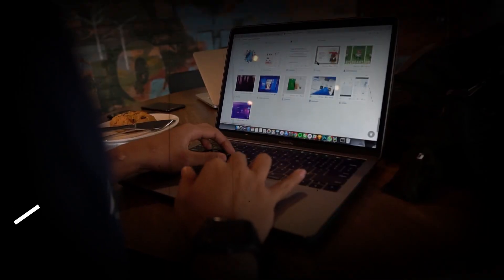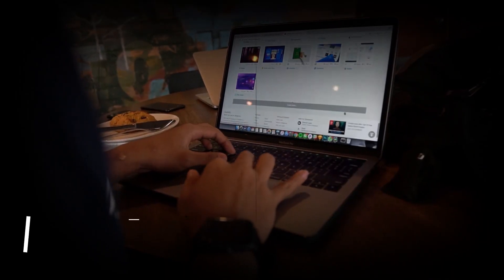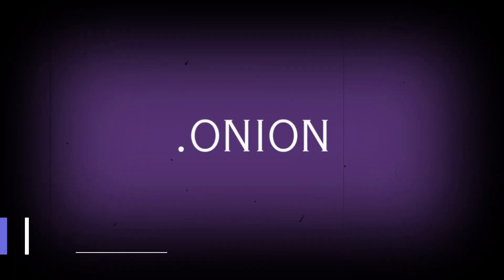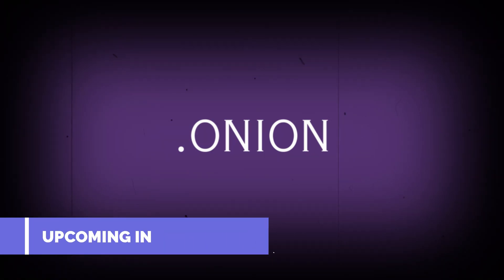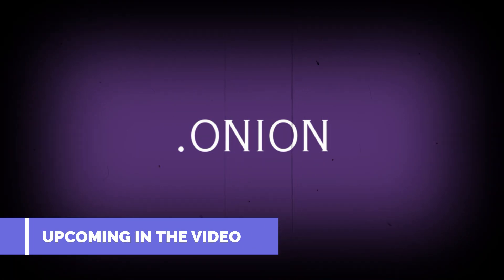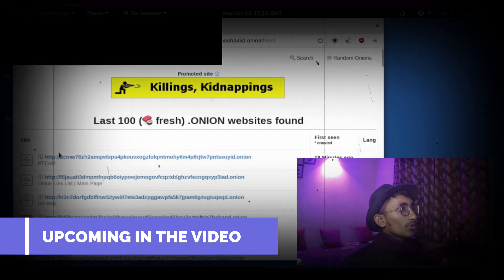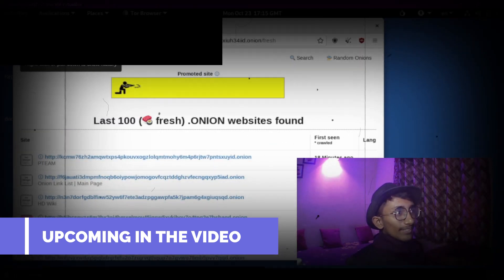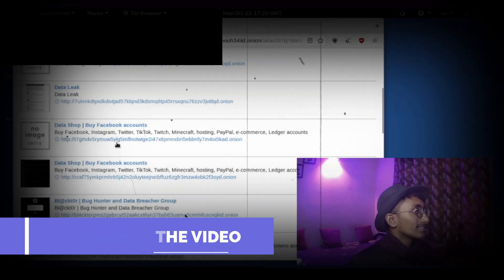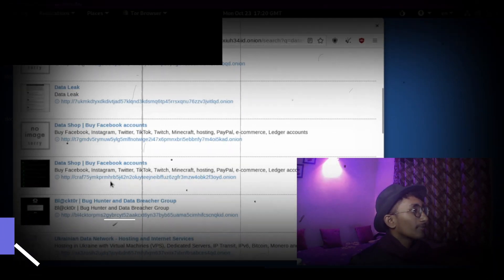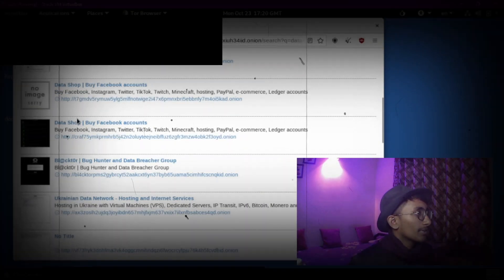I got a website where you can find new onion links and popular onion links easily. We will try a Red Room and visit a data shop — buying Facebook accounts, Instagram, Twitter. We will try one time. In today's video, we are going to explore the other 96% of the internet, which is known as the dark web.